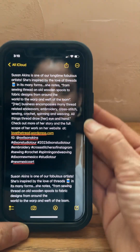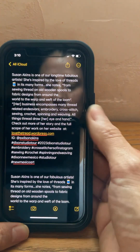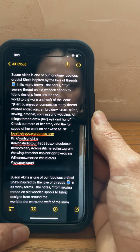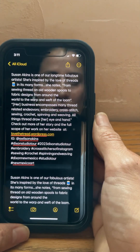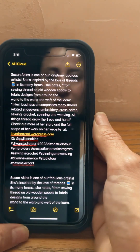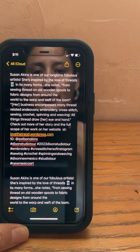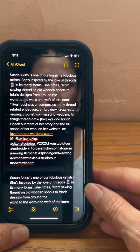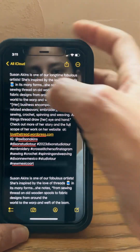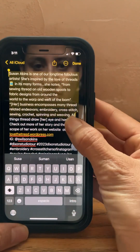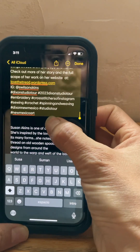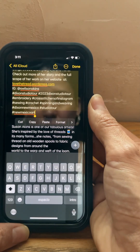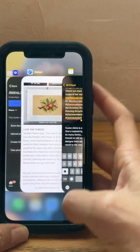I went ahead and created the text for my post. I included her website, her Instagram handle. I didn't see a Facebook page for her, so I didn't include that — and then hashtags. We want to make sure we use the Dixon Studio Tour hashtag, which is a more narrow hashtag, and then a wider scope — sewing, crochet, and so on. If they have a Facebook or Instagram page, you can see what hashtags they use and reuse those, because that helps capture their audience for our purposes as well.